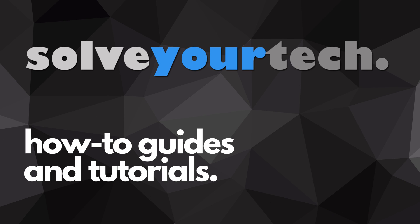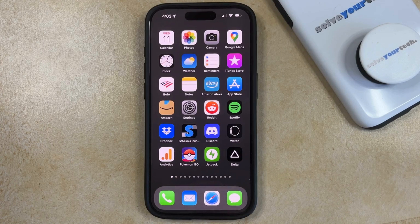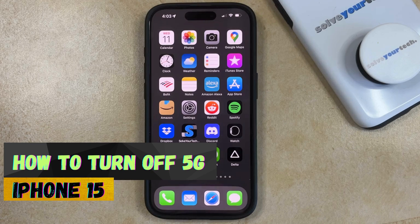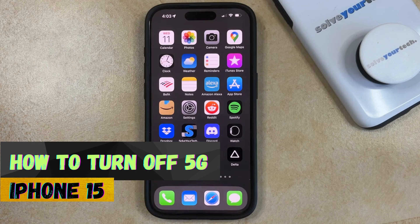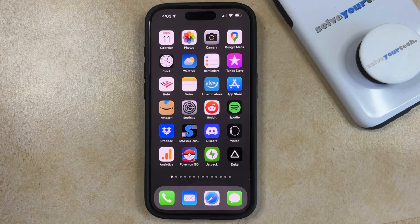SolveYourTech.com, your source for how-to guides and tutorials. Welcome to our video about how to turn off 5G on an iPhone 15. If this guide helps you out, then please consider subscribing and liking this video.